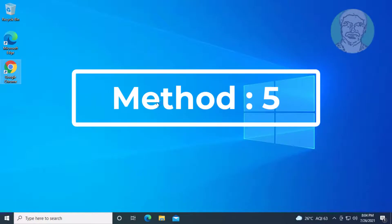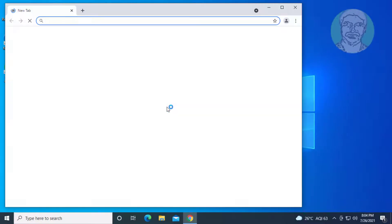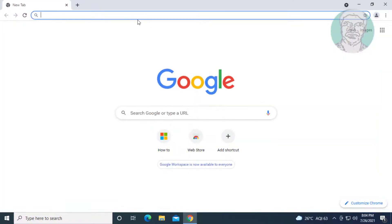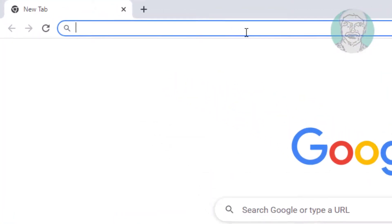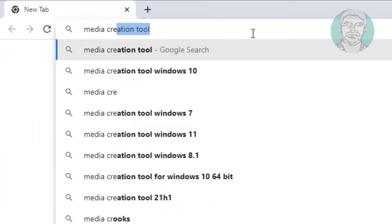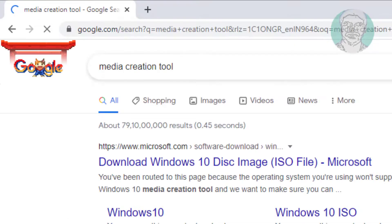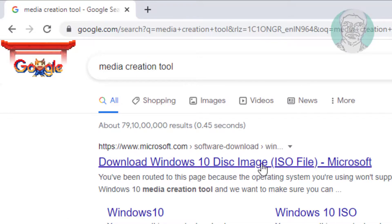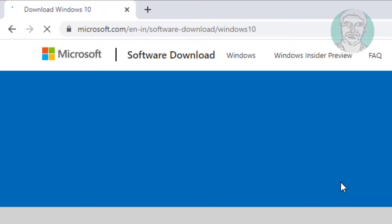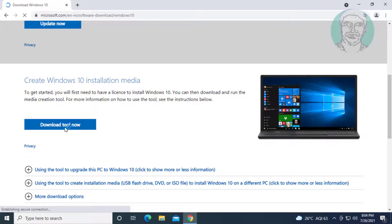The fifth method is open any browser. Type media creation tool in browser search bar. Click download windows 10 disk image. Click download tool now.